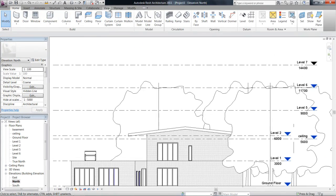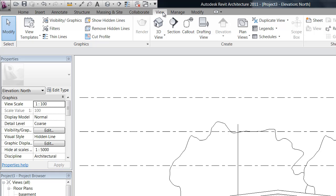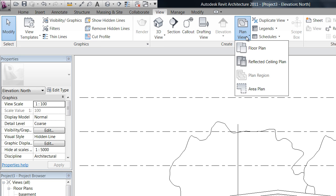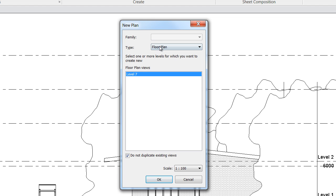To do that I have to go up into my view tab and then here where it says plan views, floor plan, up here it will show me all the levels that don't have a floor plan attached to them.